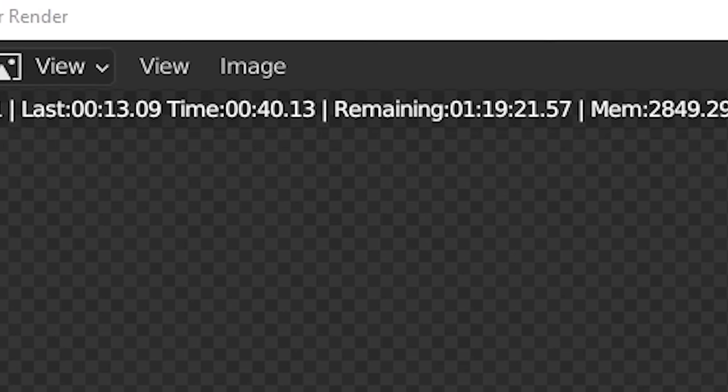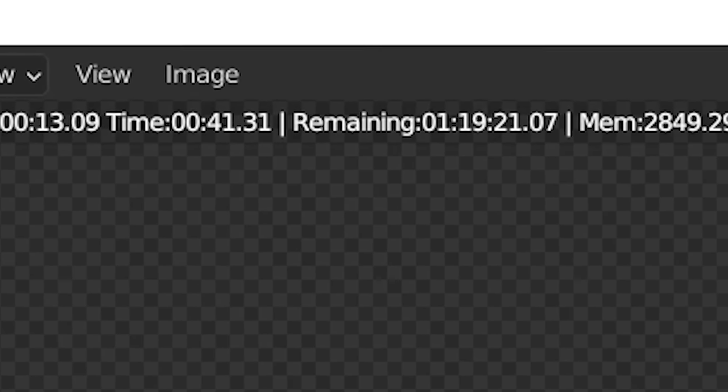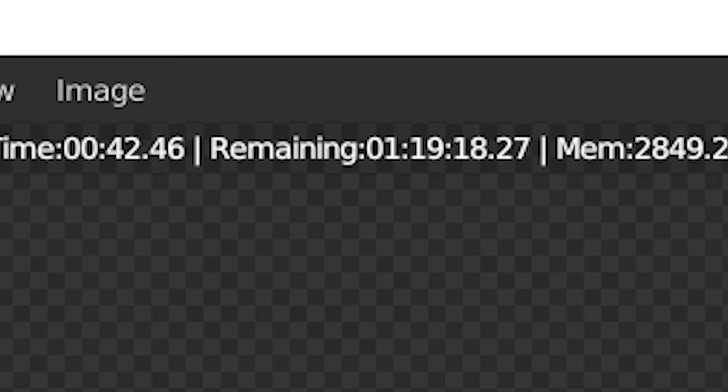We've had Cycles X for a while now and although it's been a major improvement over the old Cycles, you'll still run into slow and sluggish renders sometimes. In this video I'll give you five tips to improve render times in Cycles, so let's get started.